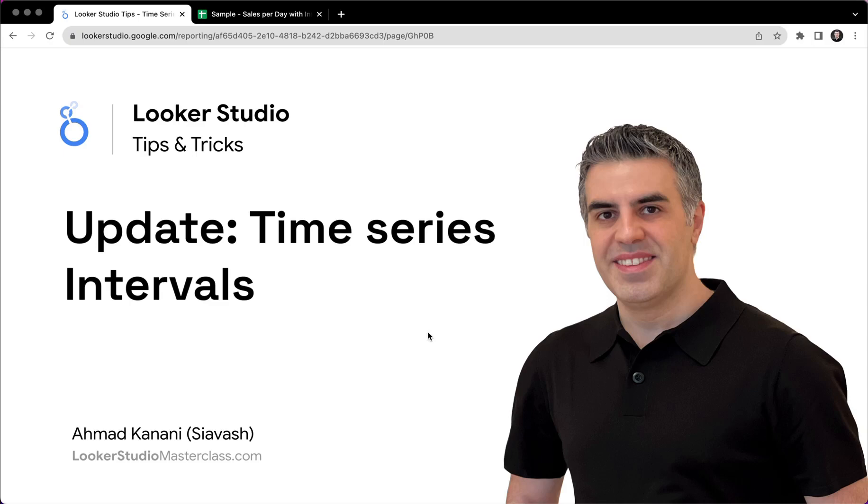Hello, Ahmed Kanani here with another video from the Looker Studio Tips and Tricks series. This time we've got an update, the time series intervals.